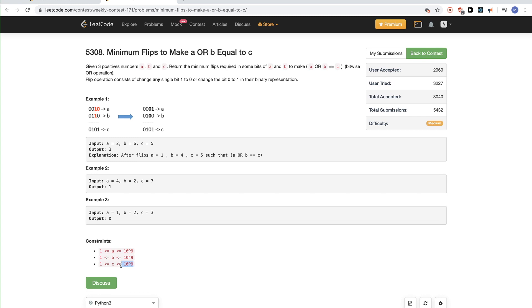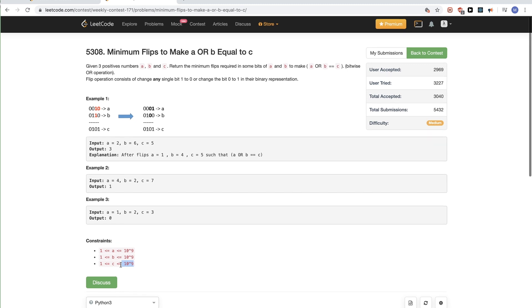You could see that a double loop for A and B where we try each combination and each bit change won't work given the ranges we're dealing with.